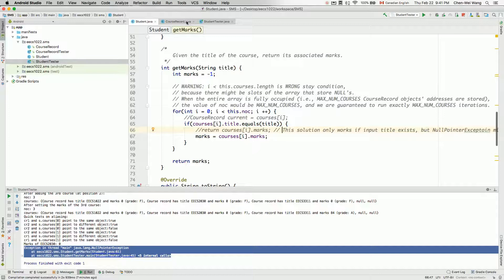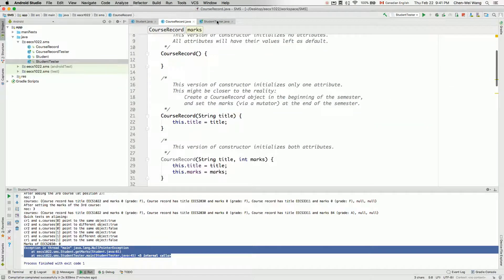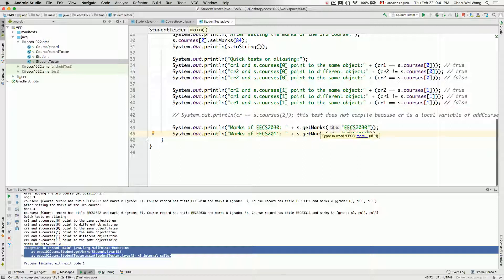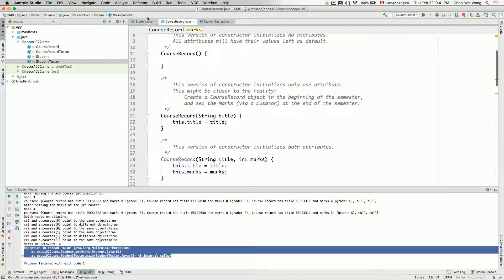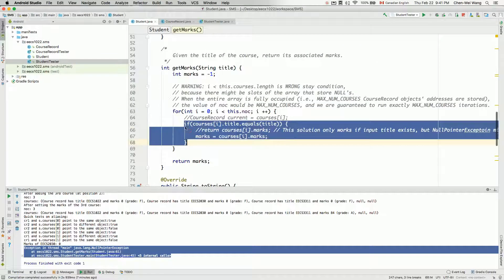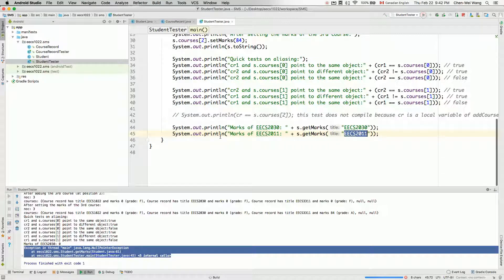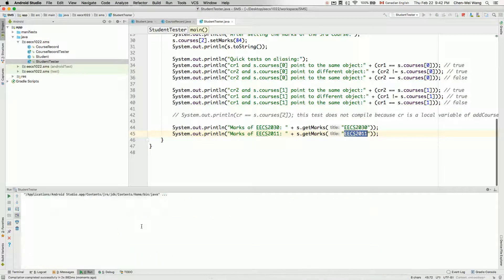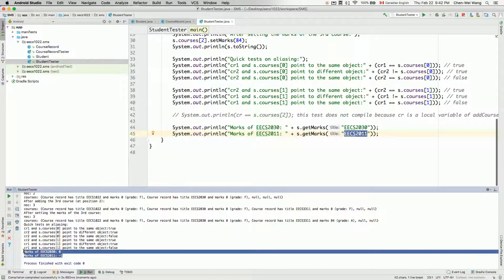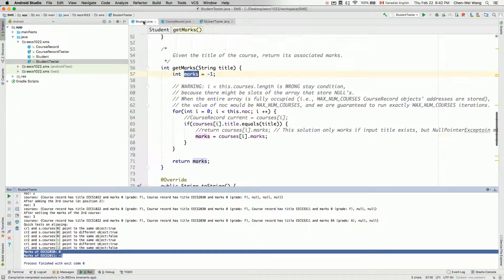Let's test the fixed version. For 'EECS 2011', which doesn't exist, the loop scans only indices 0 through NOC minus one - none match 2011, so marks stays at minus one. For 'EECS 2030', marks is correctly returned as zero. The program runs without any NullPointerException now. That covers the accessor method getMarks.